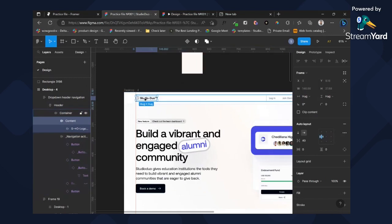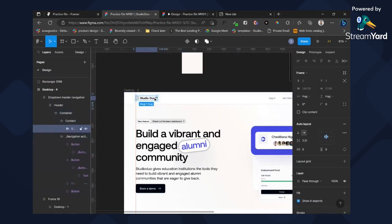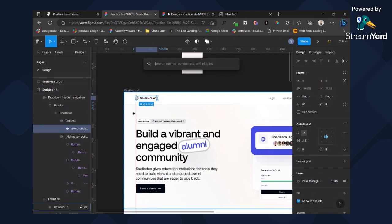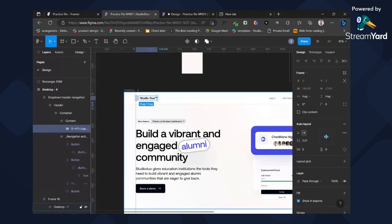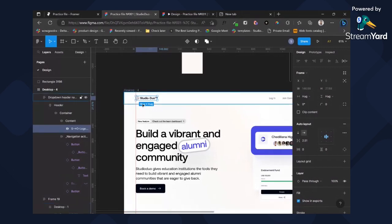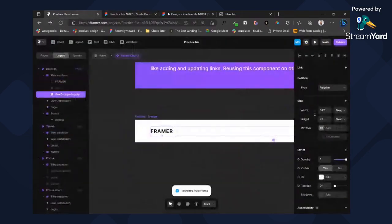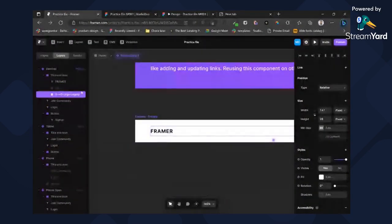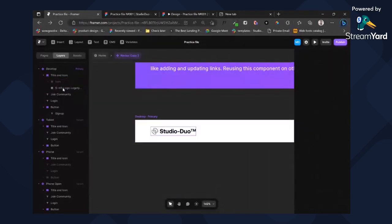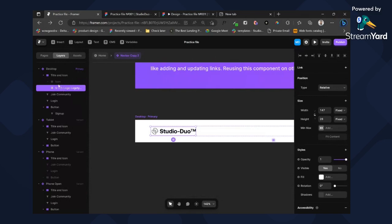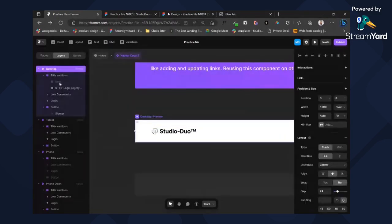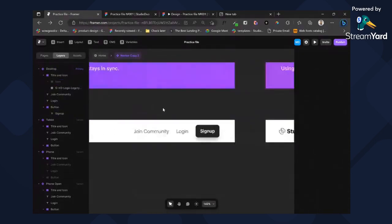We'll head on to our Figma file — at the end of this call we'll add a link to it so you can get everything. We have a plugin that can transfer from Figma to Framer directly, so it's more like what-you-see-what-you-get. Once you copy it you can paste it immediately. I'll just delete this text in Framer and move the logo up.